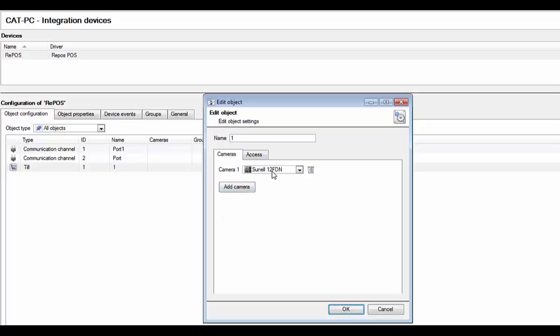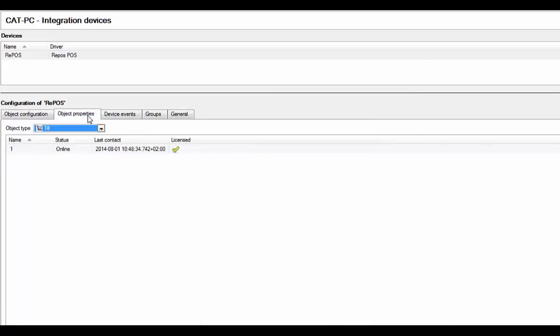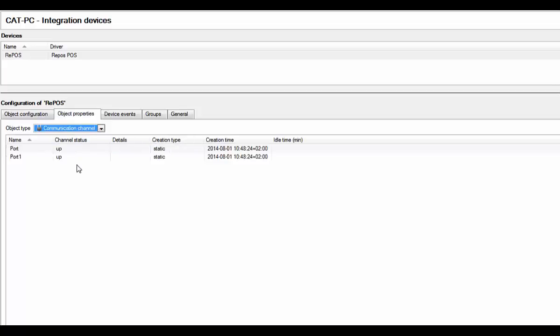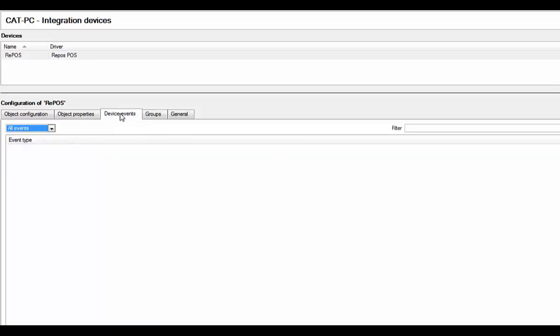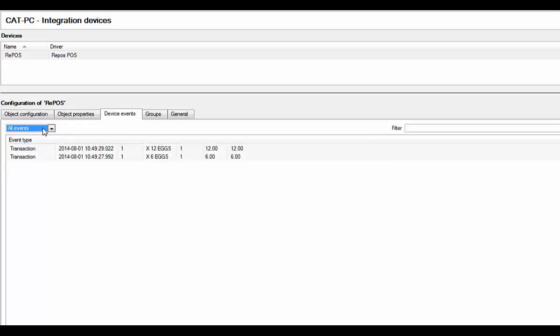The object properties tab will list relevant properties of each tool object. This information includes the object's name, its online offline status, the last time object sent information to Cat Vision, and its licensing status. The device events tab will show a stream of all events occurring on the added device.